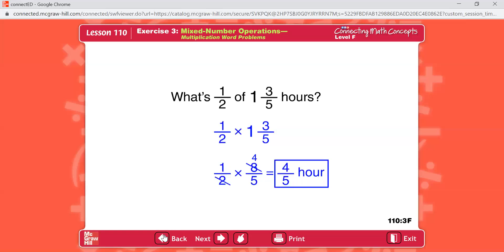Problem B: driveway T was 69 feet long; driveway R was 12 yards long. How many yards longer was driveway T than driveway R? The question wants yards, but driveway T is in feet, so convert: 69 feet divided by 3 equals 23 yards. Then 23 minus 12 equals 11. Driveway T is 11 yards longer.